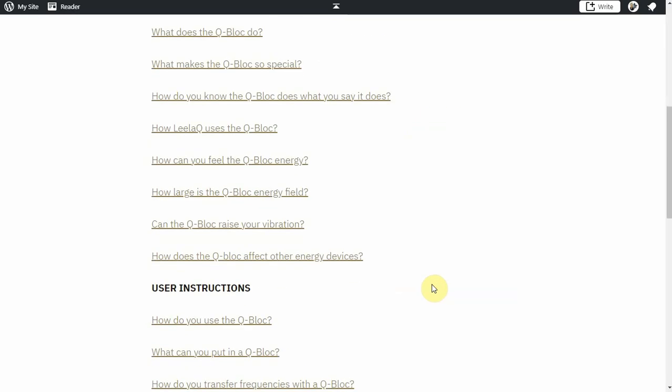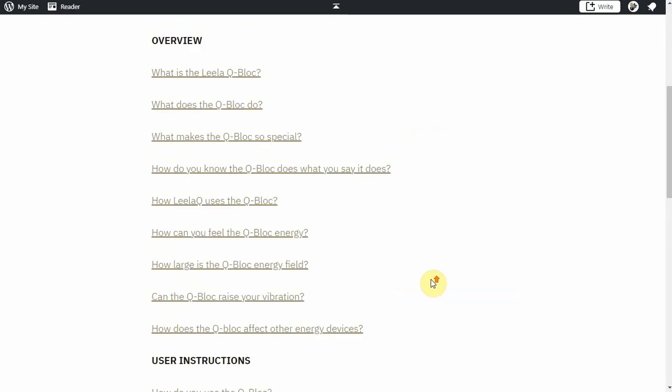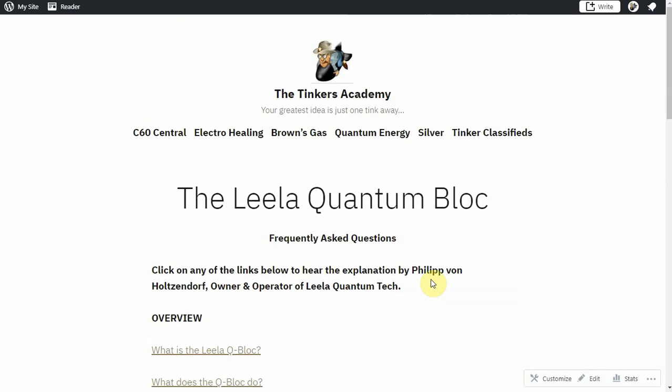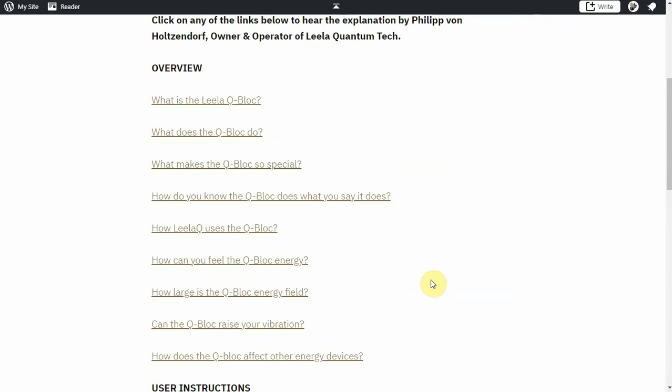Also that great sale price that he's offered, it's all good to the end of the month. I don't get anything out of selling Q Blocks, I just wanted to let you all know in case anyone is interested in getting one or you had questions about them.